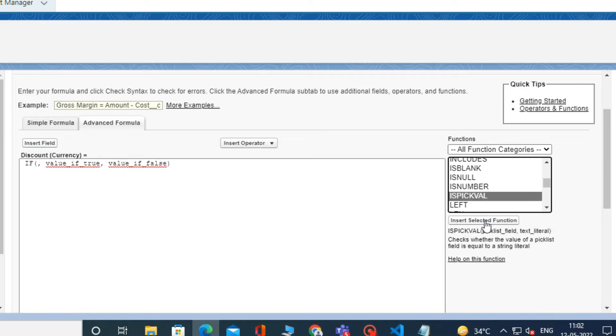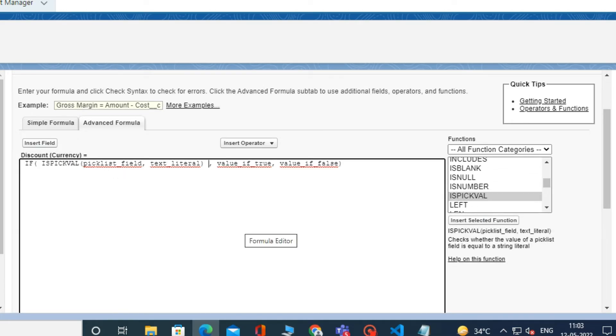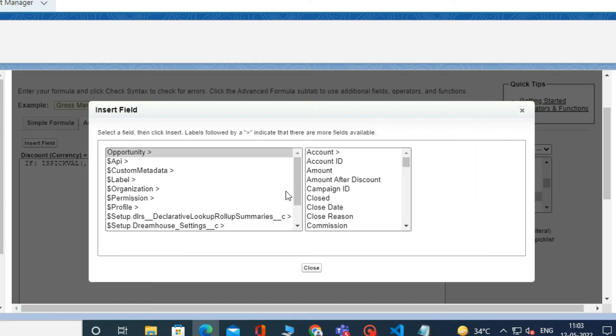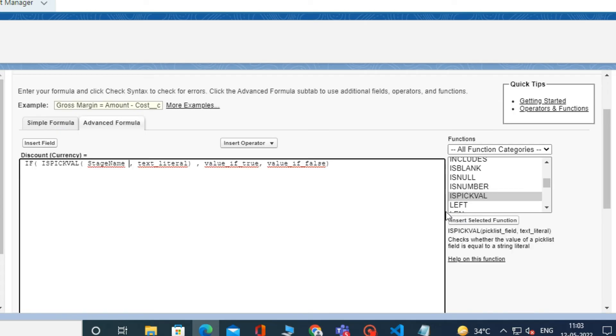Now in ISPICKVAL in the Picklist field, select the Stage field using the Insert field. And in the text literal right, Closed Won.